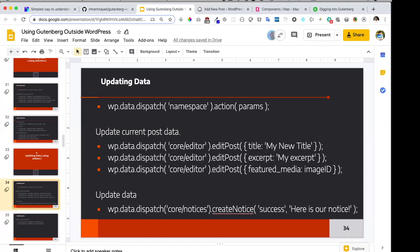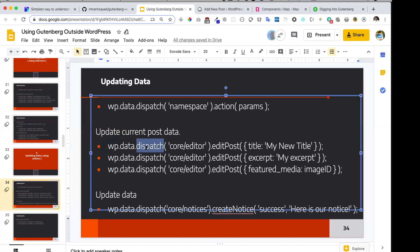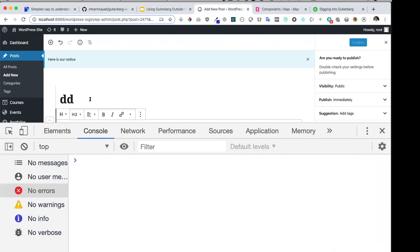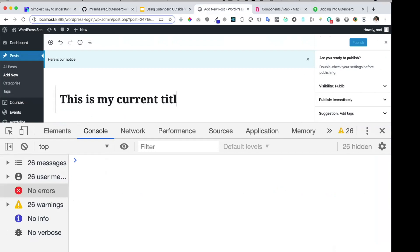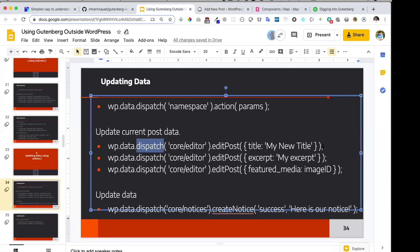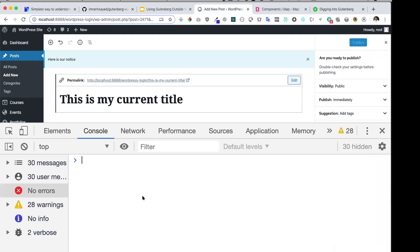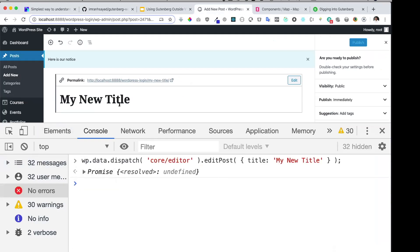Now let's talk about updating data. So far we've learned about how to get data — but what if I want to update something? Using dispatch methods, I can change the post title. Let's say I want to change the title to 'My New Title' using the edit post dispatch. You can see it has actually updated the title right in the editor. Isn't that wonderful?